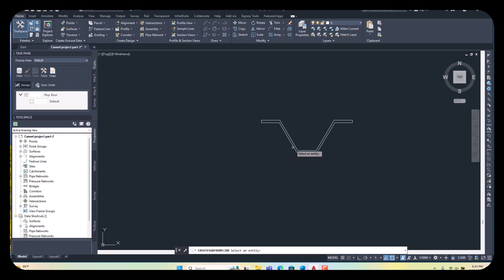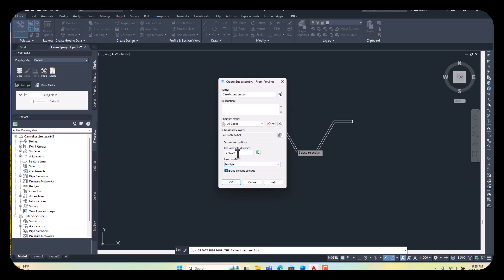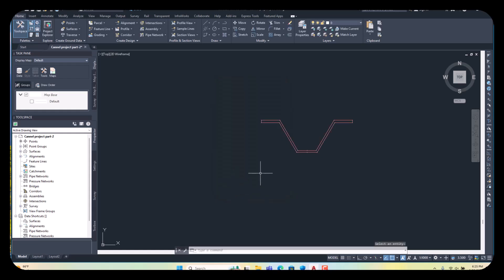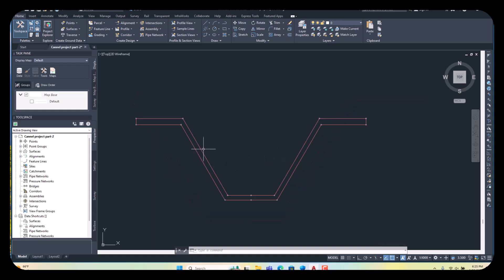Select it, and select your object created by the polyline. Then it asks for some information. I am giving the name here: Canal Cross-Section. For the second option, multiple is good — leave it on multiple. No need to change the other settings. Erase the existing entity so our polyline will be erased. Set to OK. See, the color has changed, which means it has been converted into the assembly.